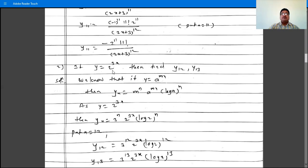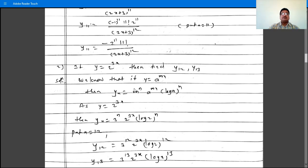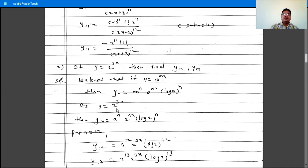The next problem: y is 2 raised to 3x, then find y12 and y13. The rule is: if y is a raised to mx, then yn is m raised to n, times a raised to mx, times log a, all raised to n.